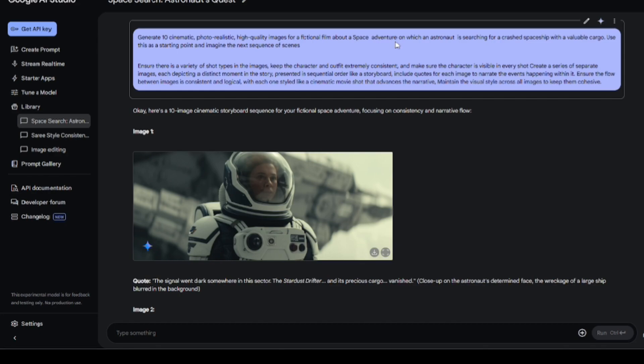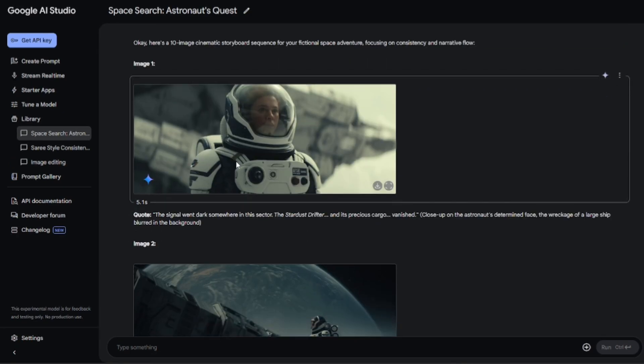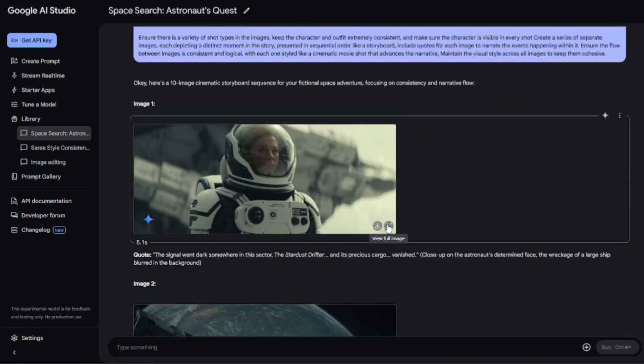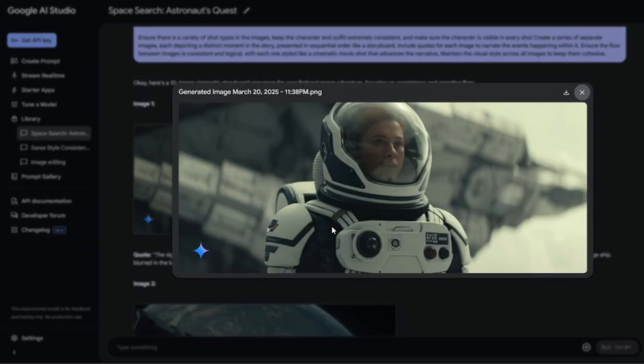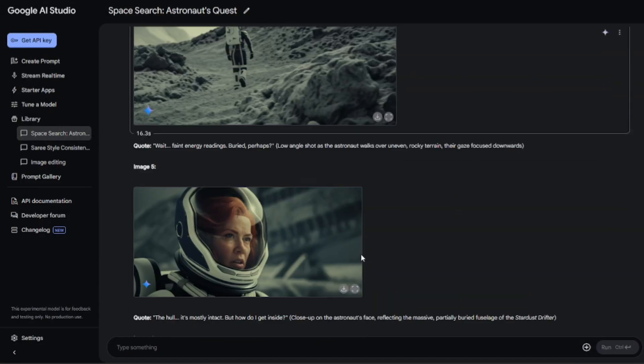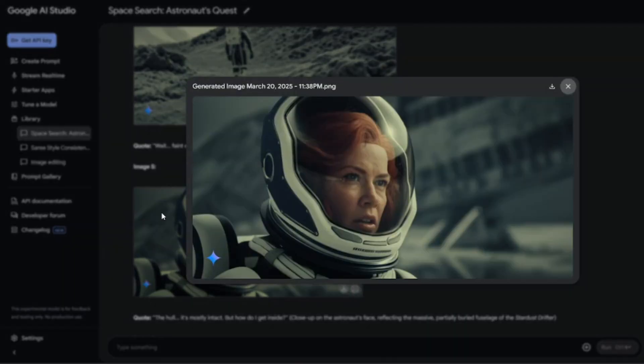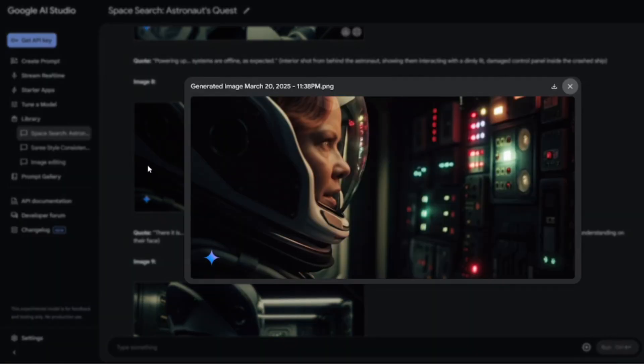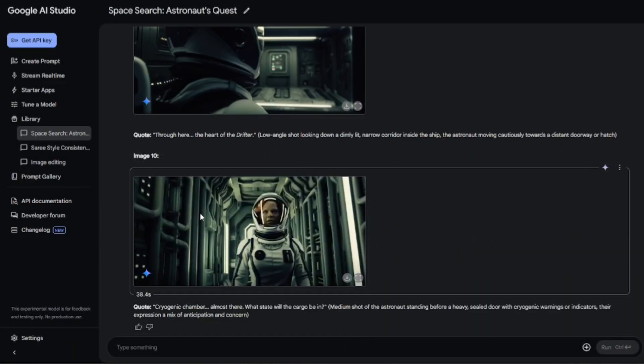I have also provided instructions for ensuring character consistency. And look at that. The images are good. The character is also consistent to some extent. The scene quality is also good. We can definitely use these images to create a short scene.